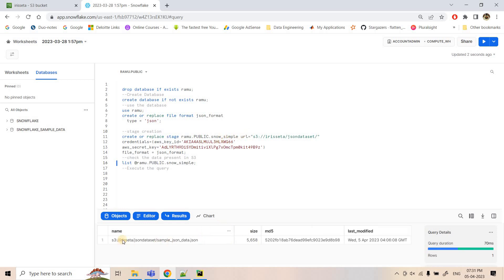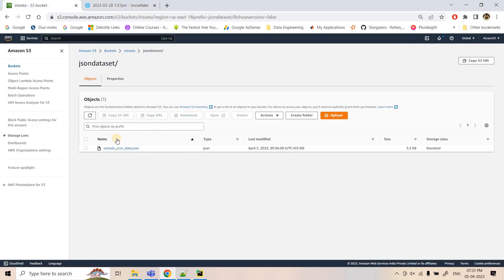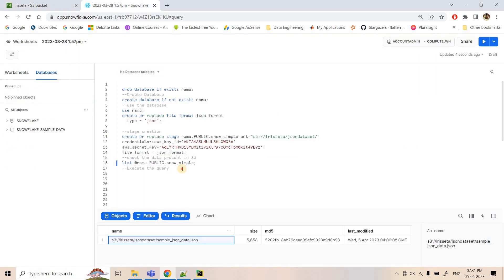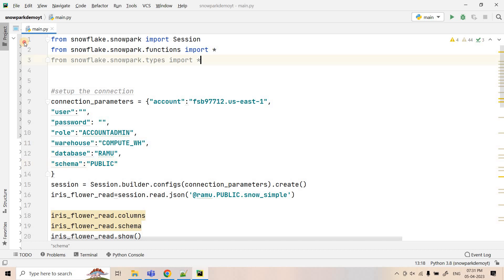If I now execute the LIST command on this particular stage, it will return the sample JSON data available in our external stage. The external stage is ready — now let's see the setup with respect to Snowpark.